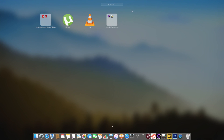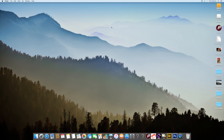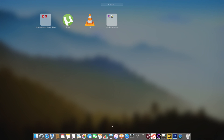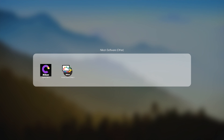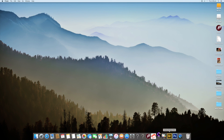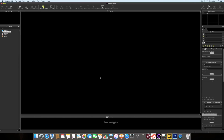Once you download the software, it's very simple to install. After installation, look out for the Capture NXD icon — whether it's Windows or Mac, you can identify the software by this icon. Once you see it, just click on it and you will see the whole interface of the software. All the tabs, controls, and menu options are pretty easy to use.